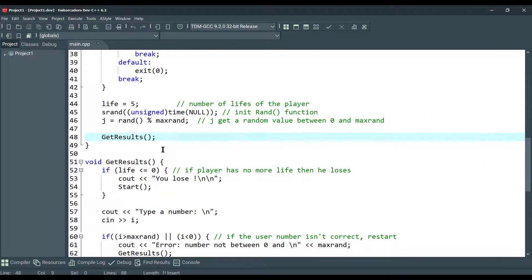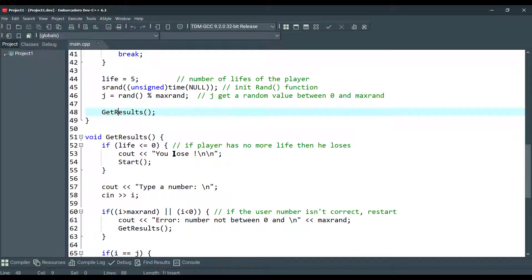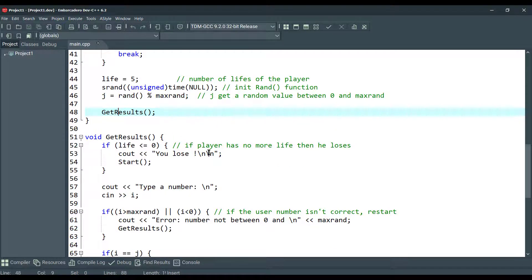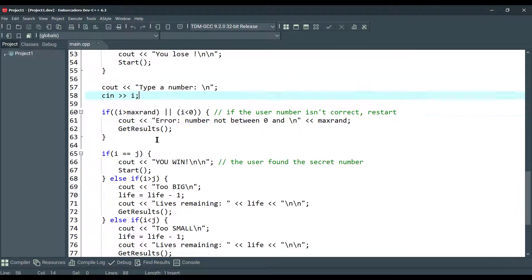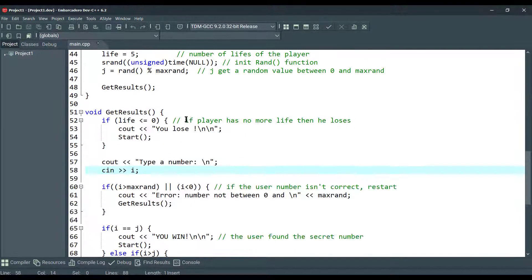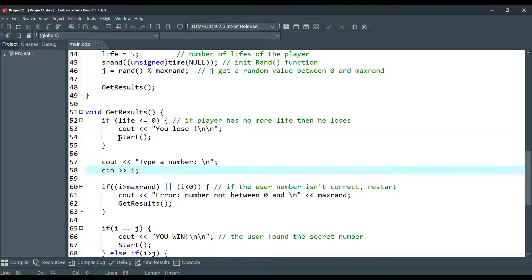The getResults function is the function that controls the user inputs. As you can see, if the player has no more life, then he loses and we call start again, start function here.